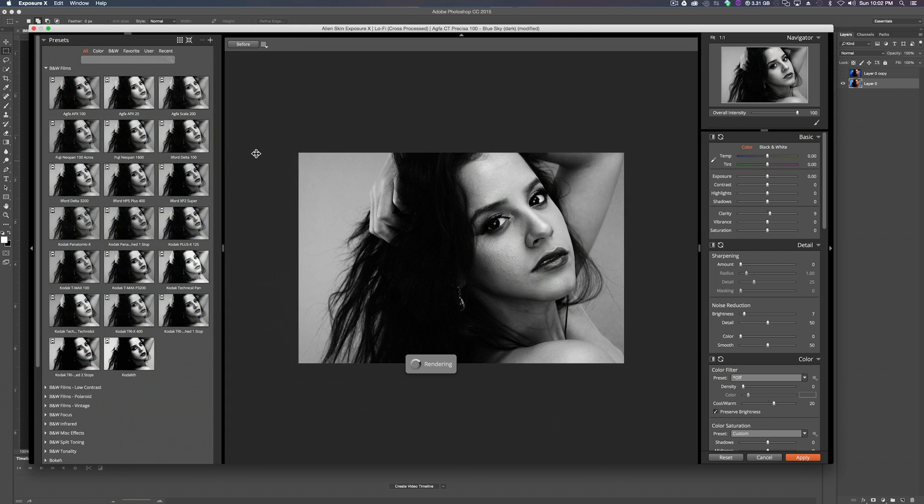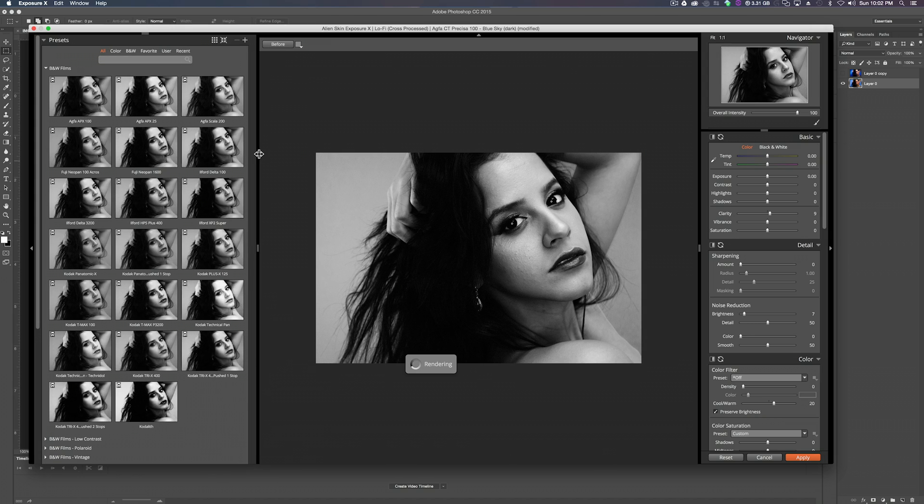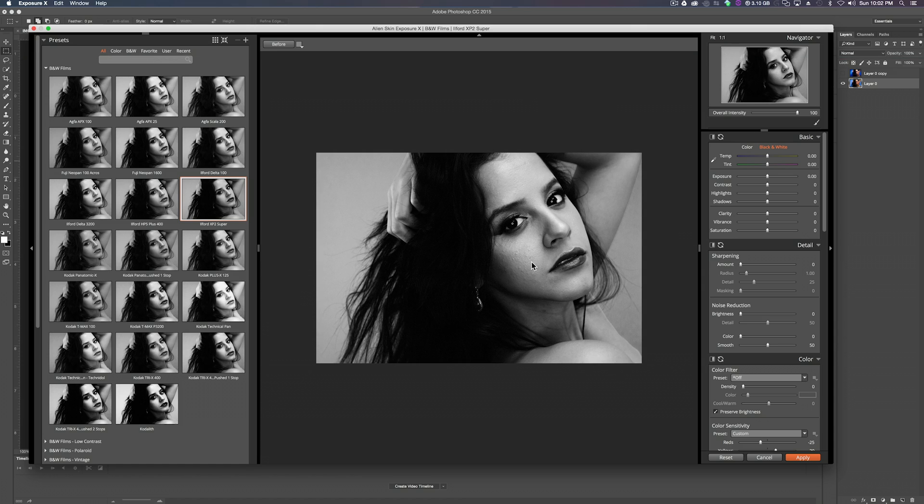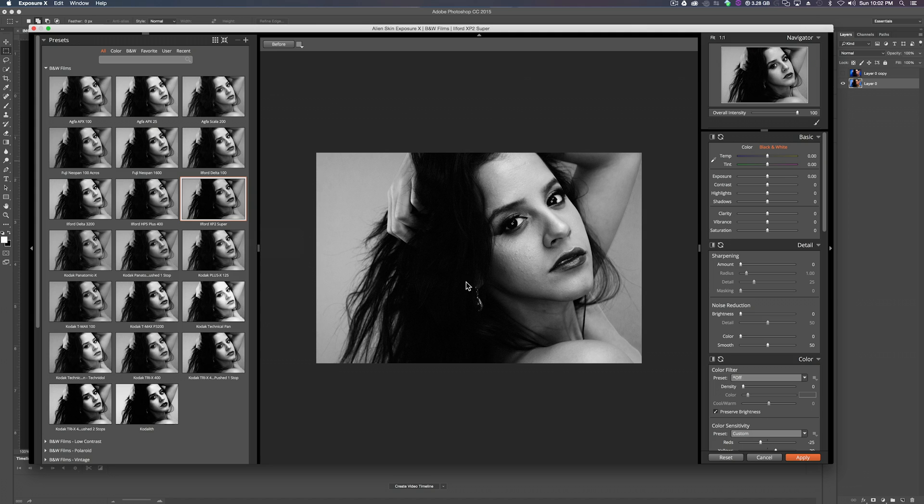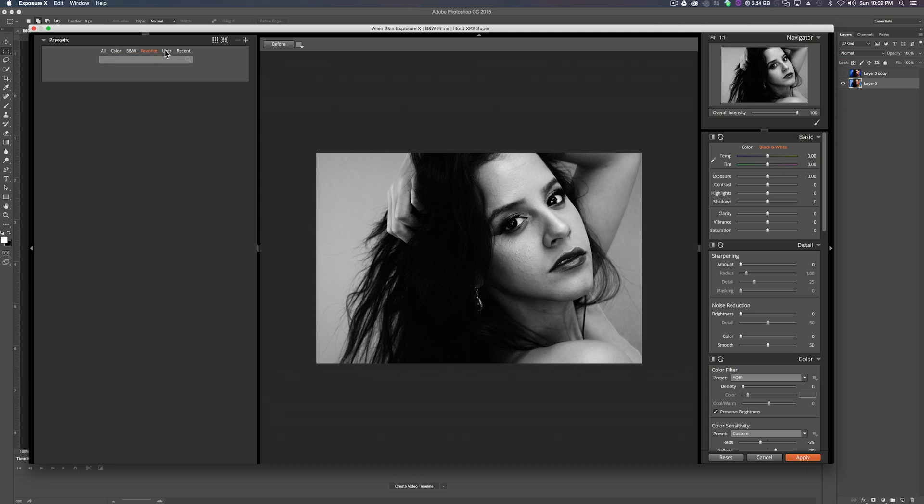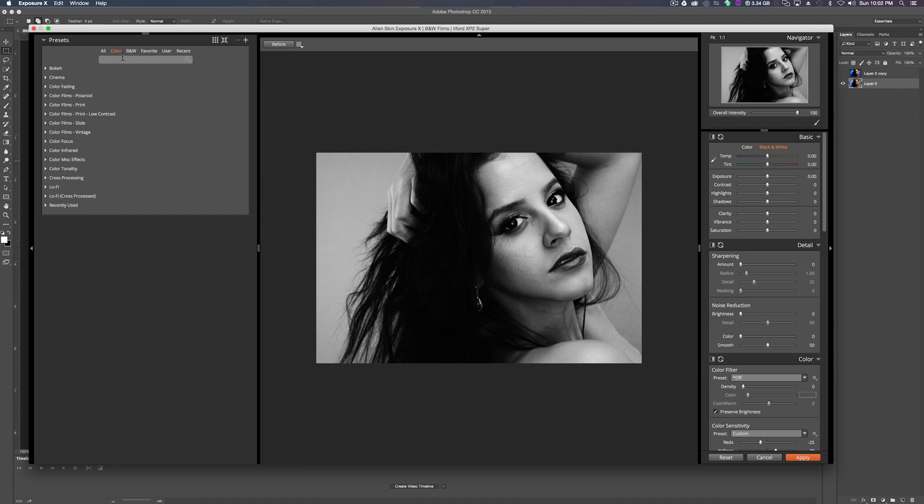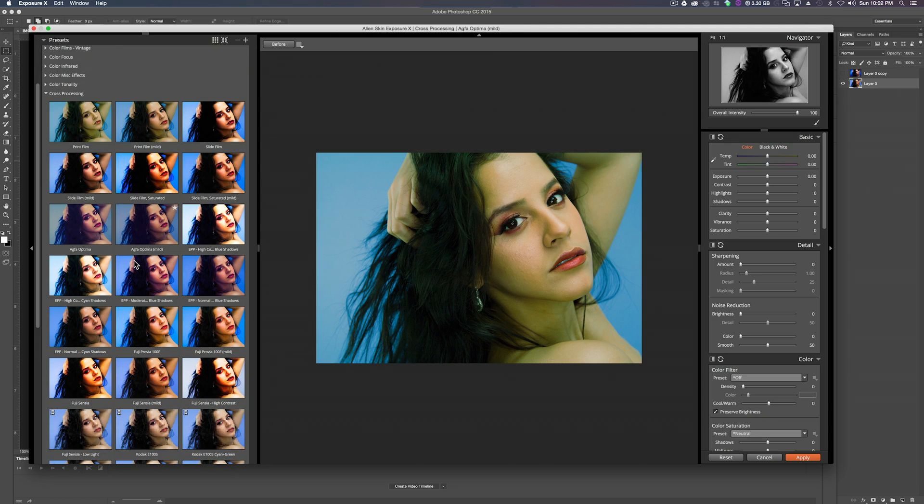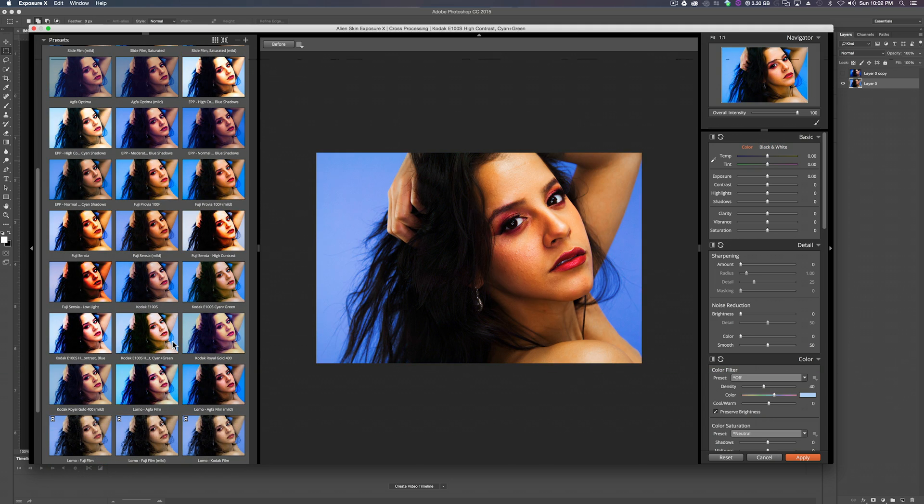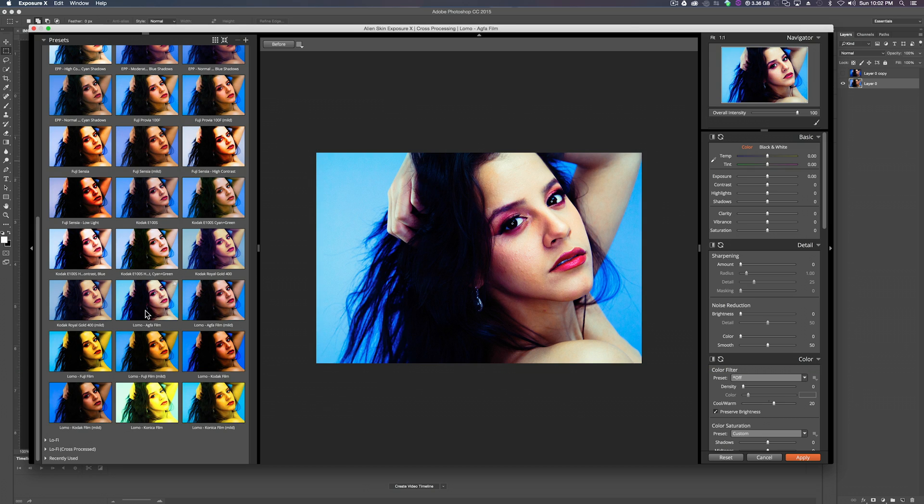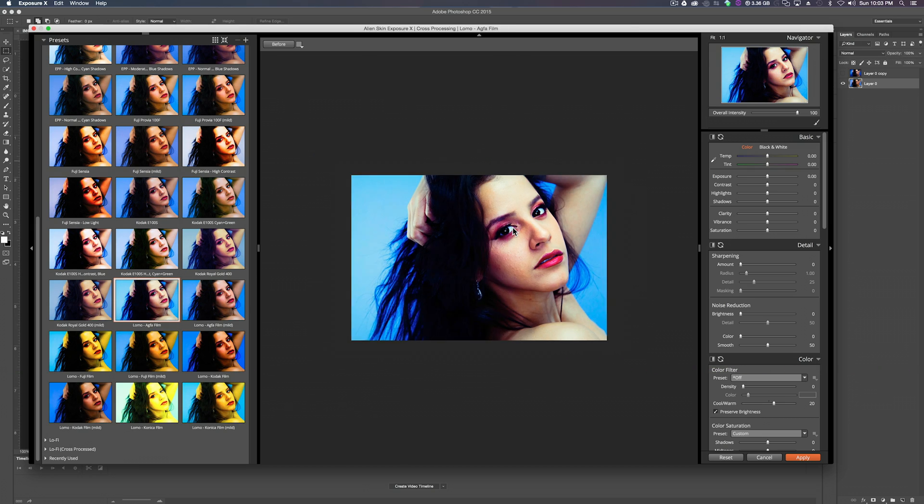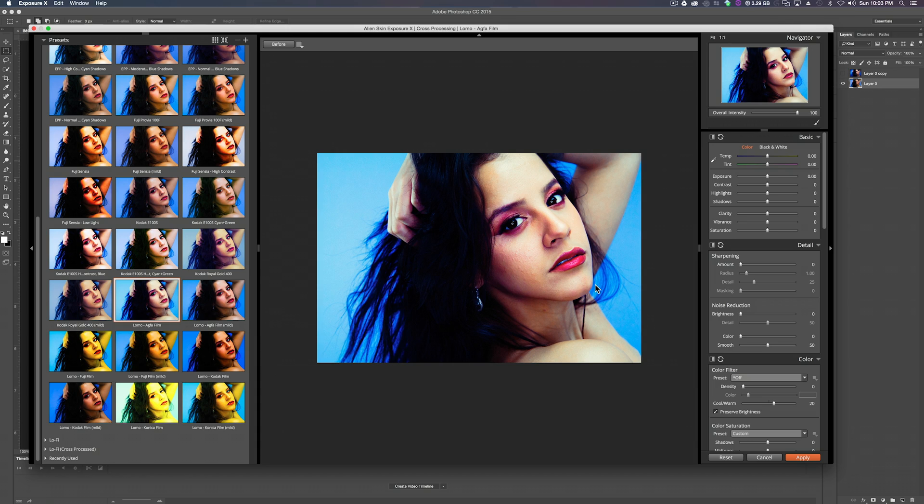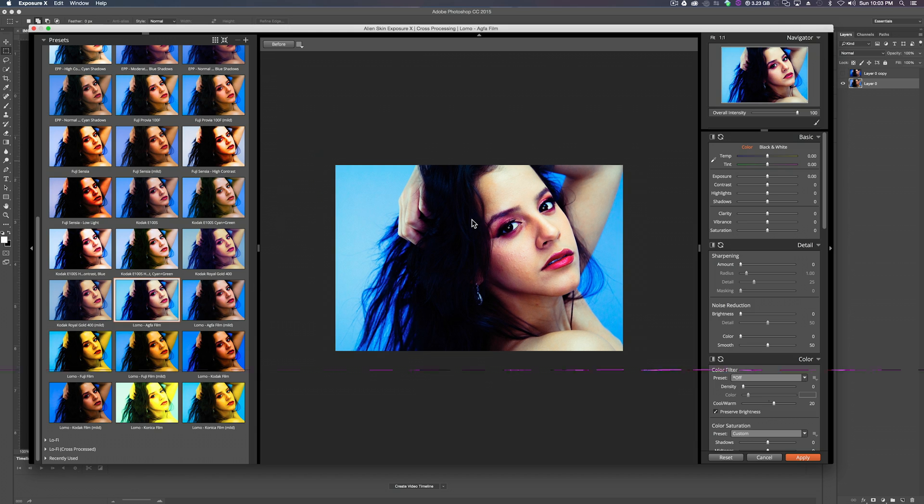Right now it's set to the preset that I kind of created for this photo but if you want you can just kind of go through all the presets on your own and check them out. We can make these thumbnails a little bigger so we can see what's going on. You can set your presets or filter the presets through color, black and white. Let's jump down to cross processing. I like the color and boom it's a filter. Kind of like Instagram where you can just apply a filter.